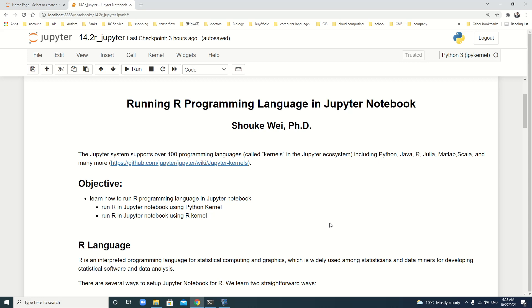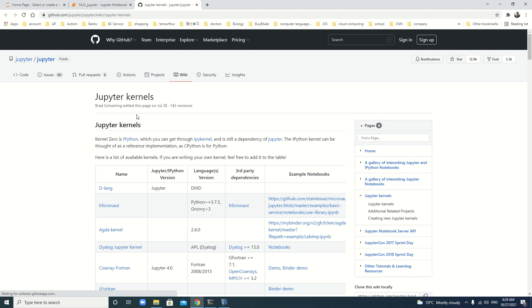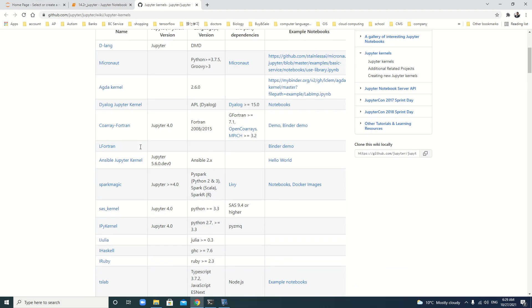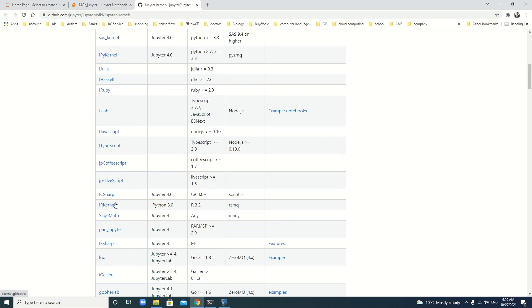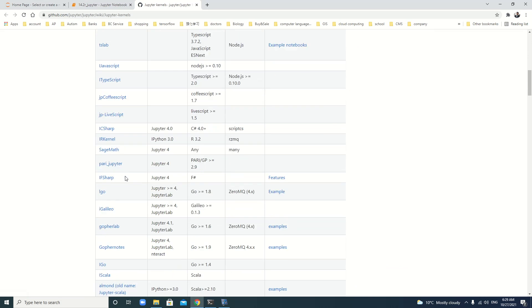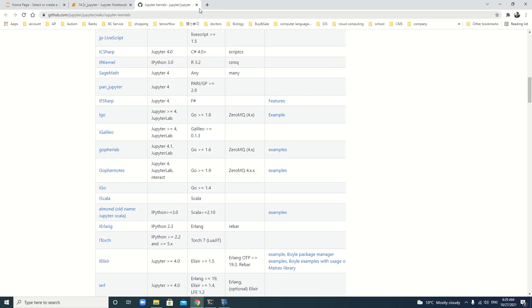The Jupyter system supports over 100 programming languages called kernels in the Jupyter ecosystem. Besides Python, it also includes Java, R, Julia, MATLAB, Scala, and many more. You can go to GitHub to look more about Jupyter kernels in detail, all the kernels for different languages.